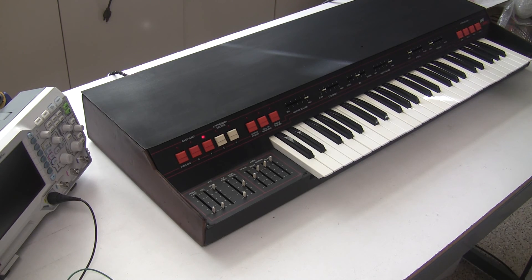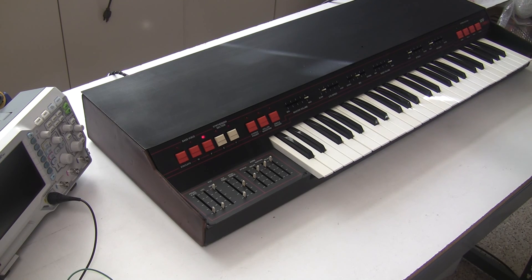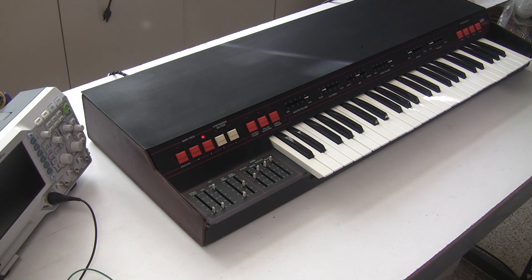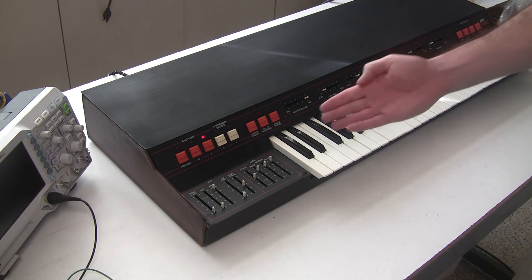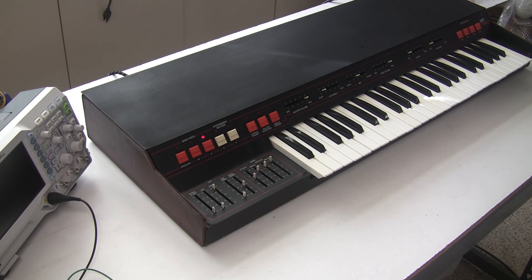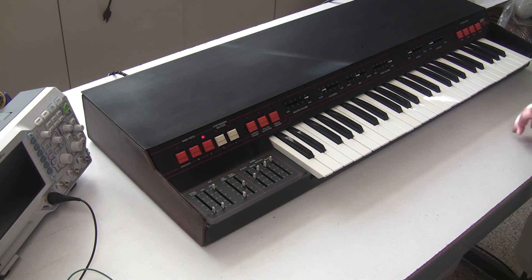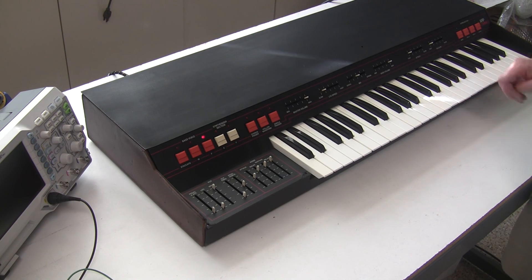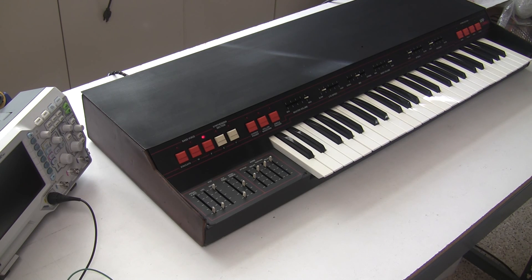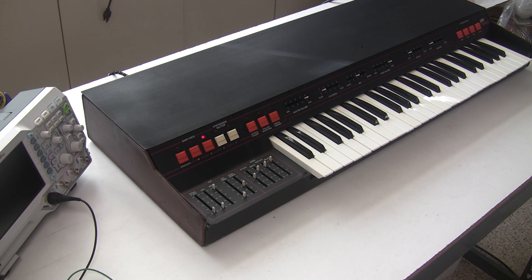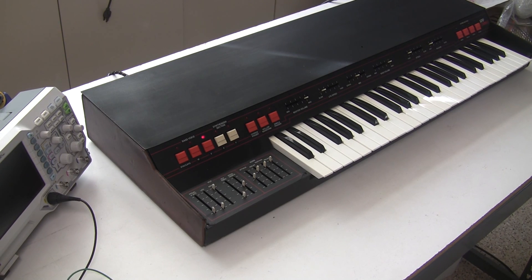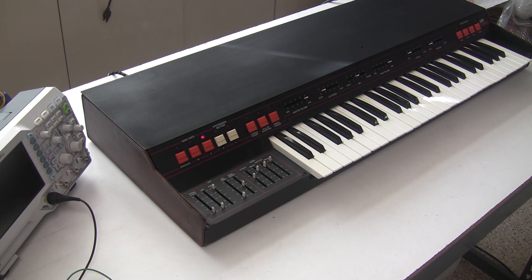So now the synthesizer is complete. We can send it back to Steve, and he can start making some good music with it. Thanks for watching, this is Synth Chaser from synthchaser.com. Bye.